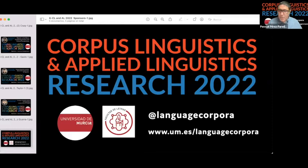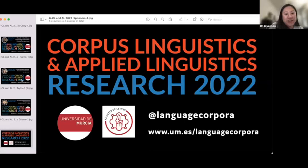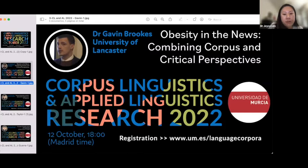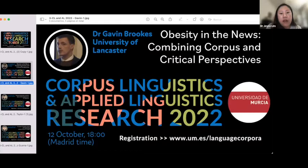Without further ado, I will hand over to Joyce Lim. Hi and welcome everyone. It is my honor to introduce Dr. Gavin Brooks. He is a UKRI Future Leader Fellow in the Department of Linguistics and English Language at Lancaster. He's written numerous books and journal articles in corpus linguistics, applied linguistics, discourse studies, and health communication. Today he'll be giving a talk on how language is used to represent obesity in British newspapers.